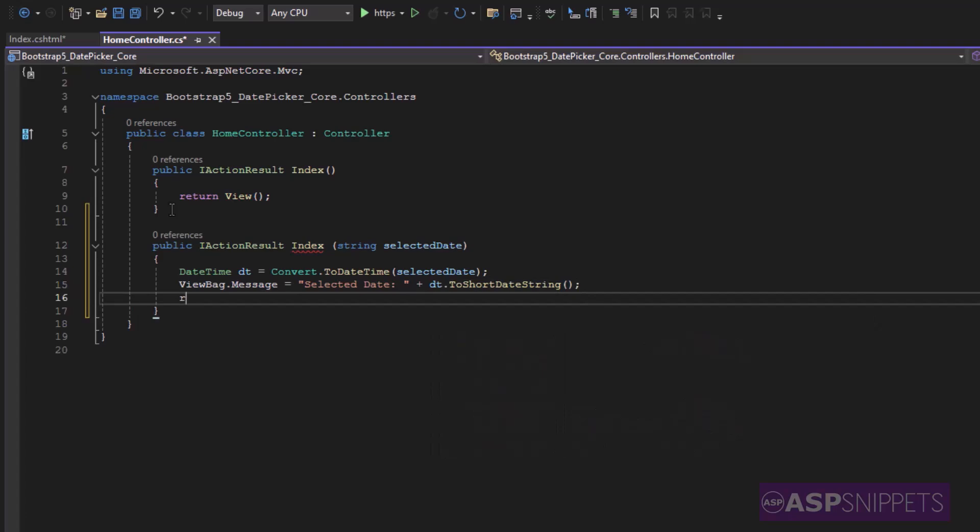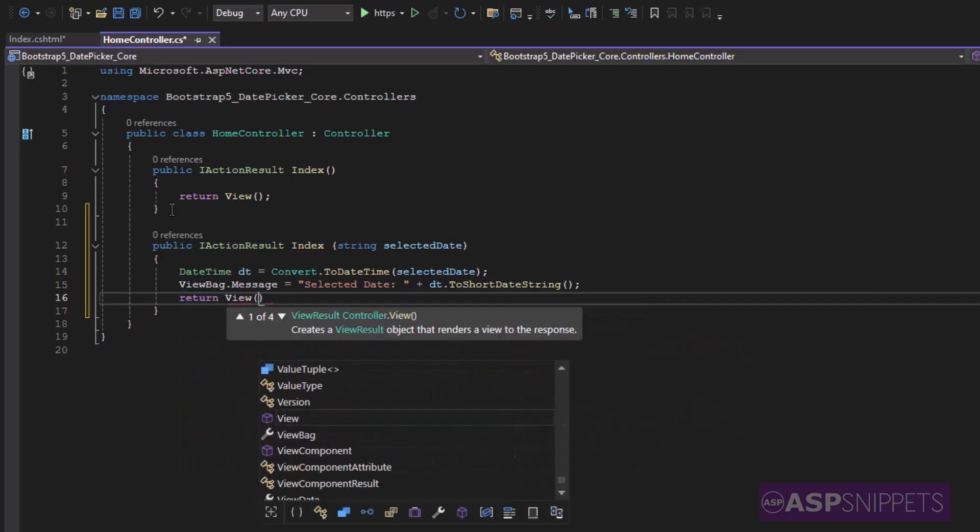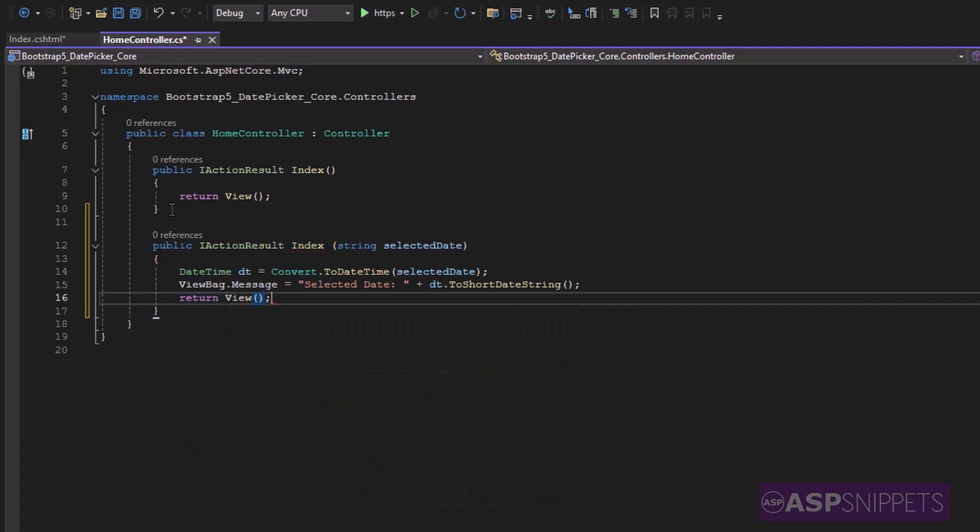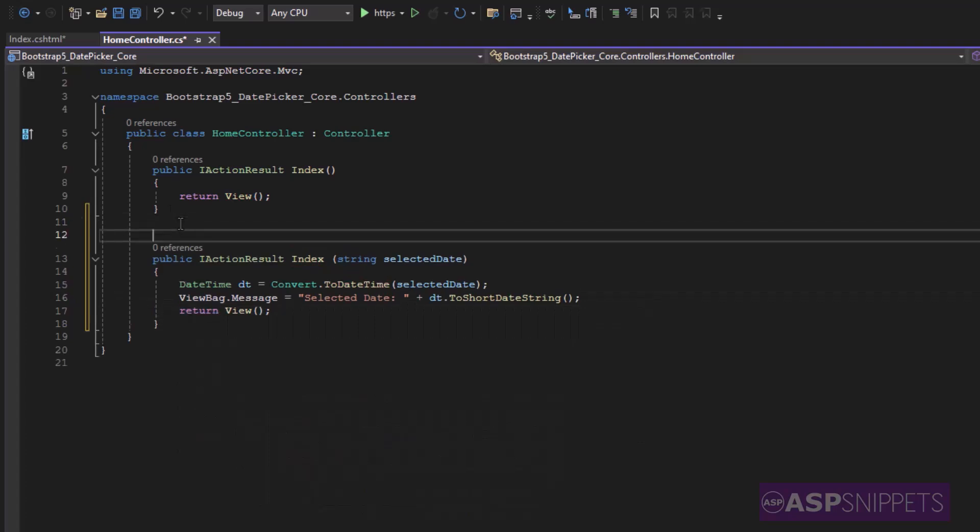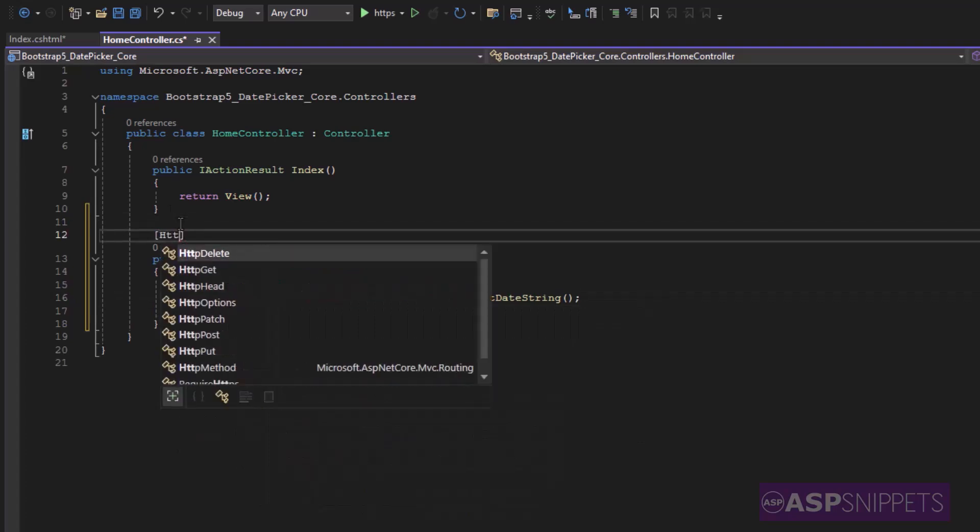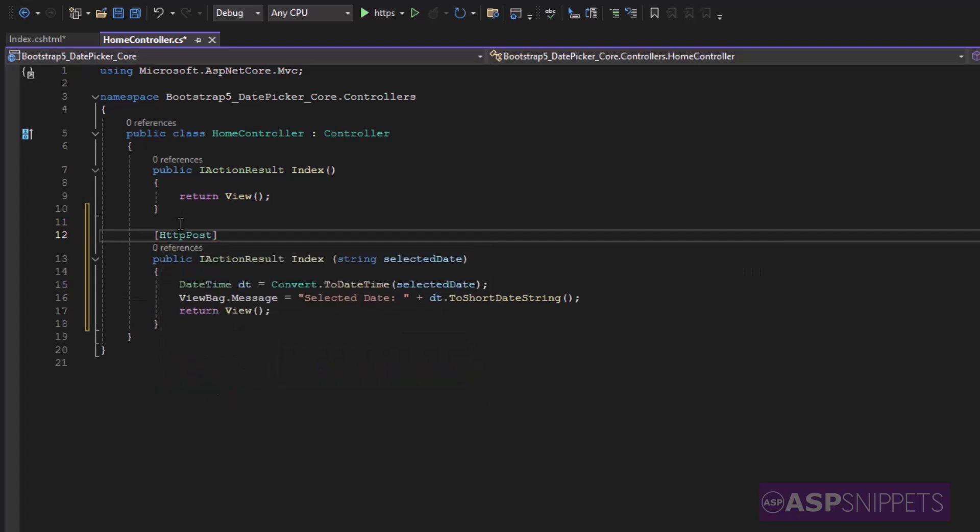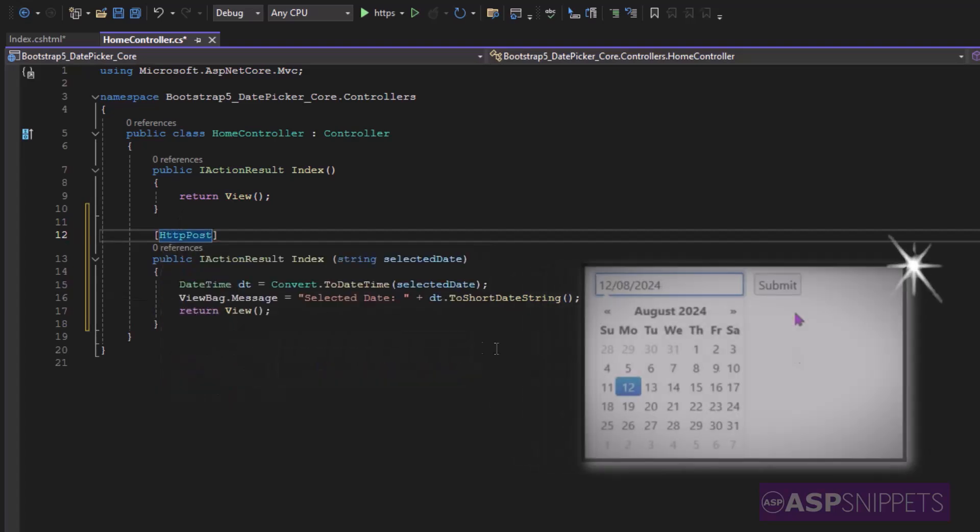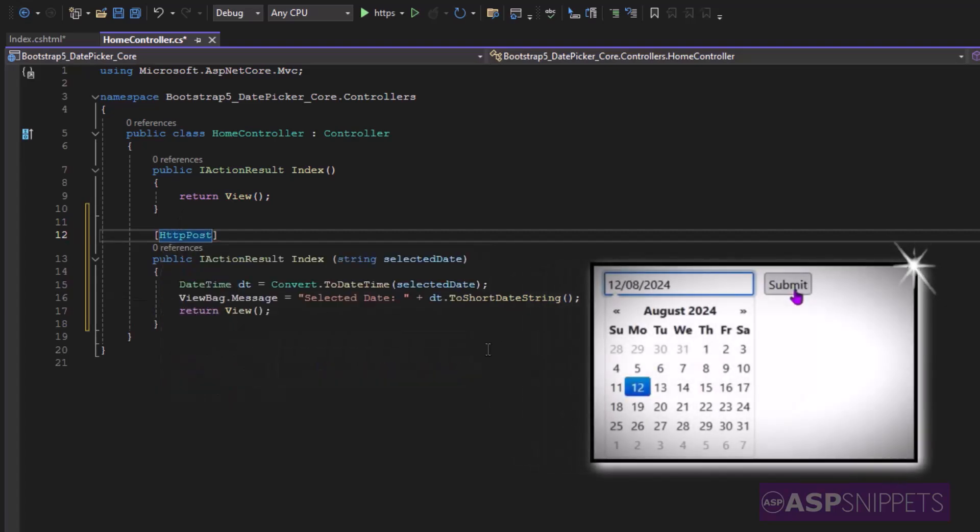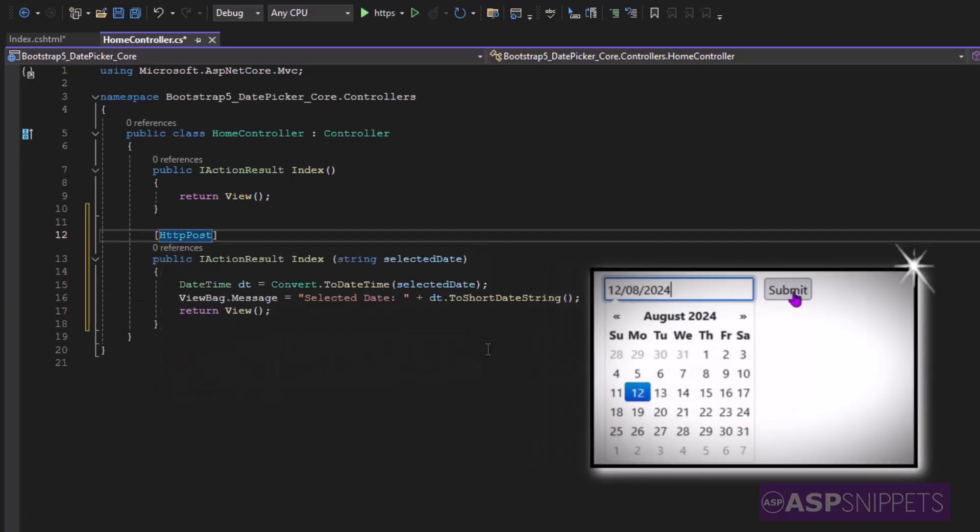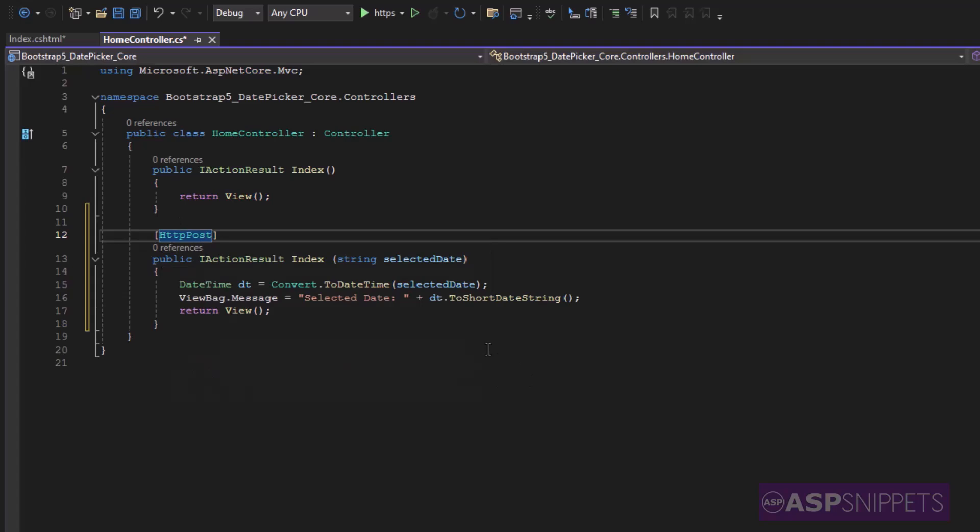Finally the view function is returned. Before ending I am decorating my action method with HTTP post attribute so that it is specified that this particular action method will only handle post calls.